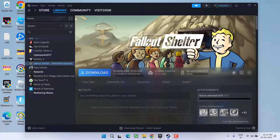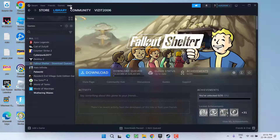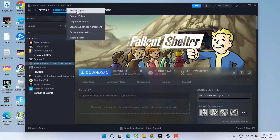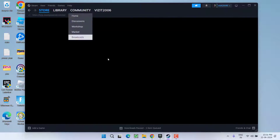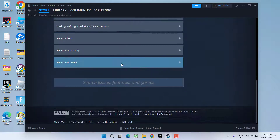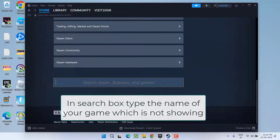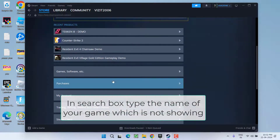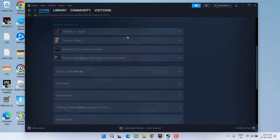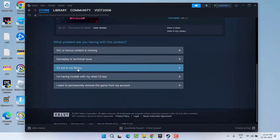If this method also doesn't work and you are still not getting the purchased game in the Steam library, click on the Help icon and choose the option Steam Support. Scroll to the bottom and under the search field, type in the name of the game which is giving you the error. For example, I will choose Taken 8. Make sure you type in the name of your game in the search bar. Then scroll down and click on the option: it's not in my library.